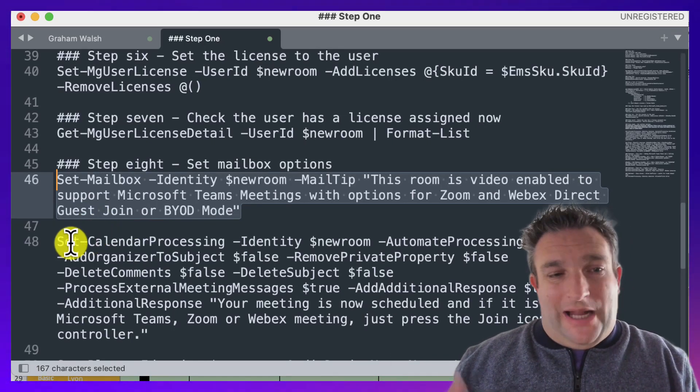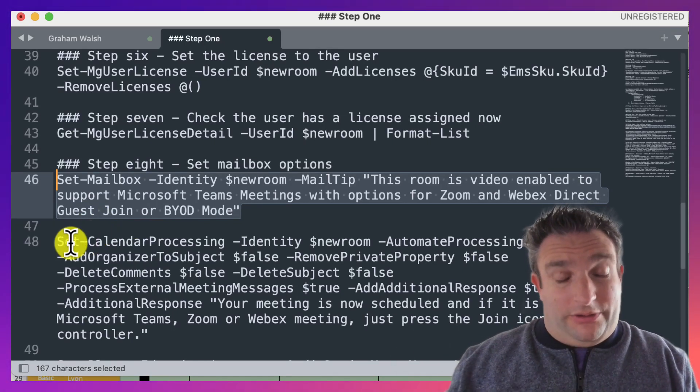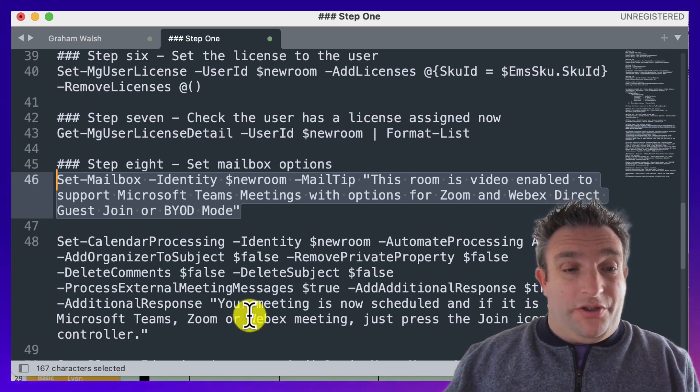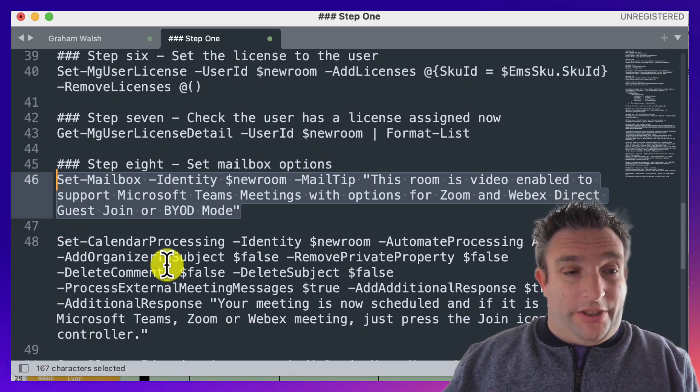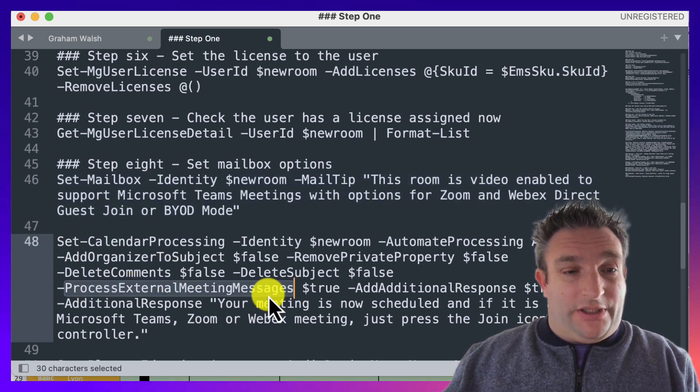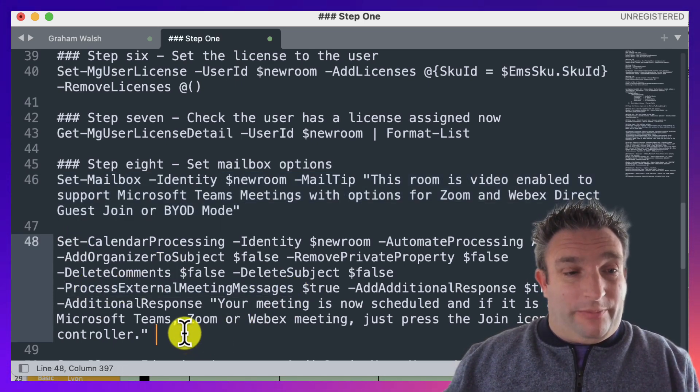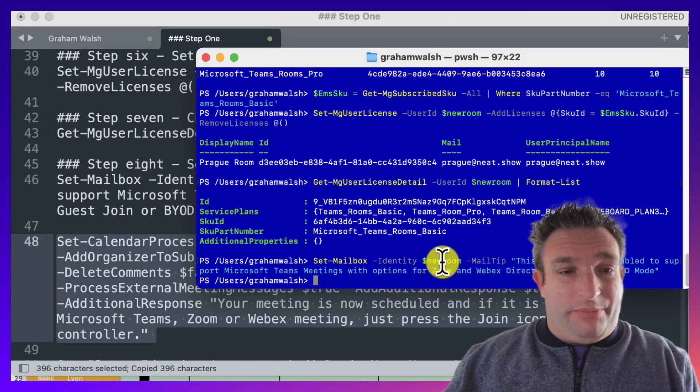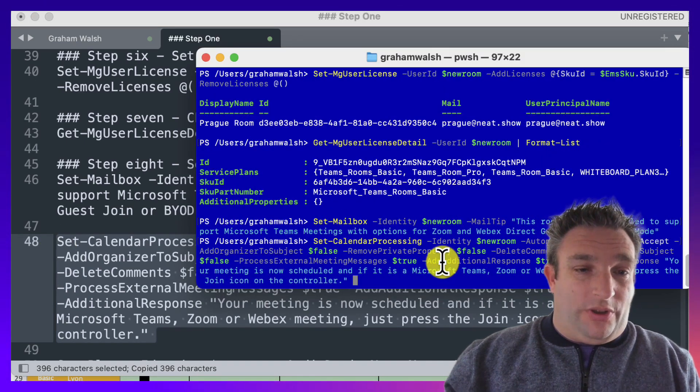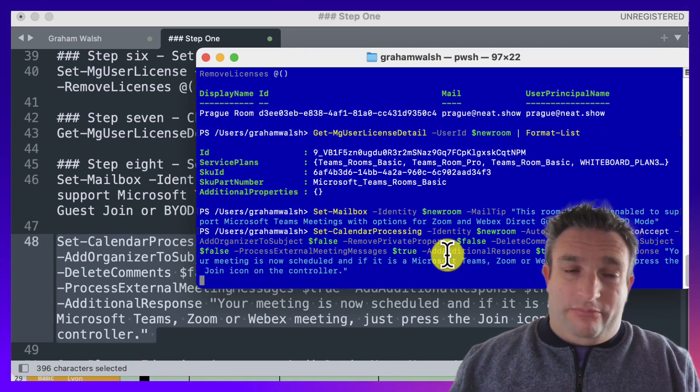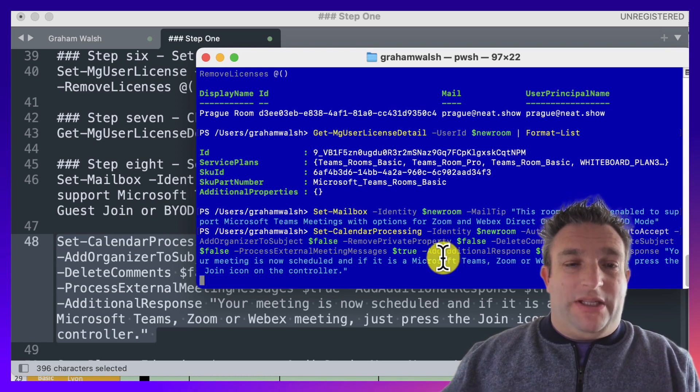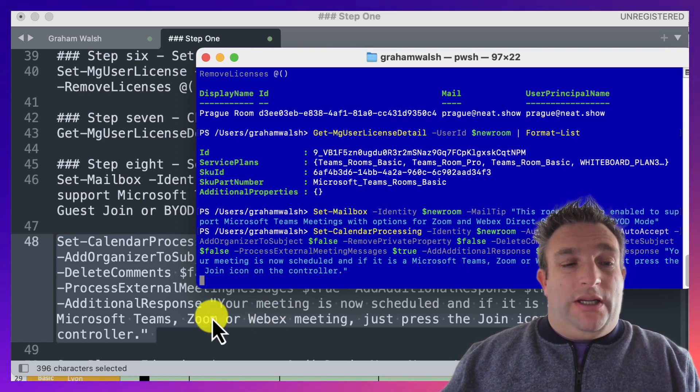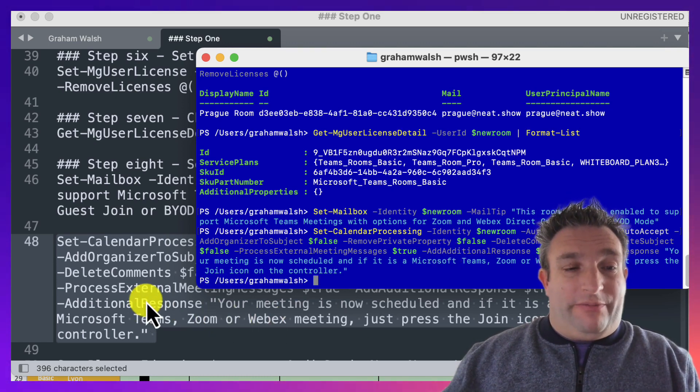The next one is the calendar processing. Some of these are mandatory, so if you are using direct guest join, you must allow process external meetings enabled. These are all set here. You can pick and choose which ones you want, but a lot of these are required to make the meeting room booking experience very simple for everyone.